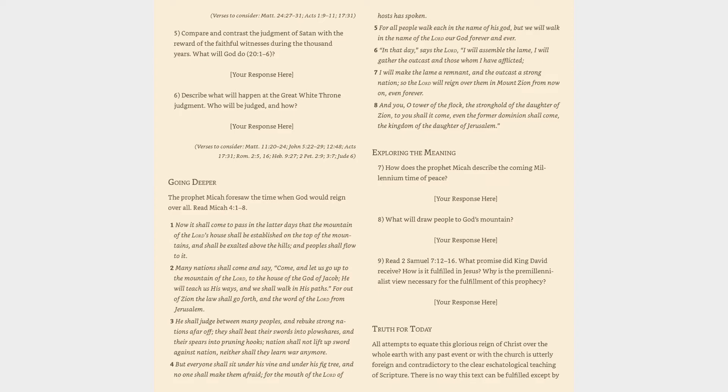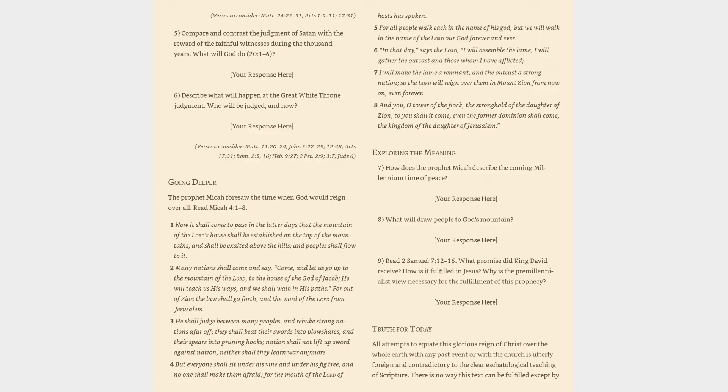Going deeper. The prophet Micah foresaw the time when God would reign over all. Read Micah 4:1-8. Now it shall come to pass in the latter days that the mountain of the Lord's house shall be established on the top of the mountains, and shall be exalted above the hills, and peoples shall flow to it. Too many nations shall come and say, Come, and let us go up to the mountain of the Lord, to the house of the God of Jacob, He will teach us His ways, and we shall walk in His paths. For out of Zion the law shall go forth, and the word of the Lord from Jerusalem.